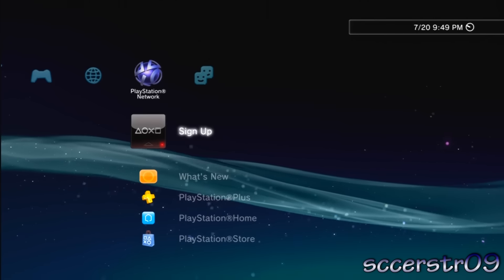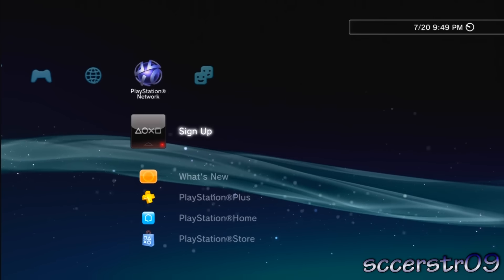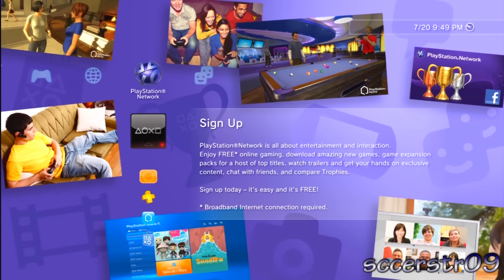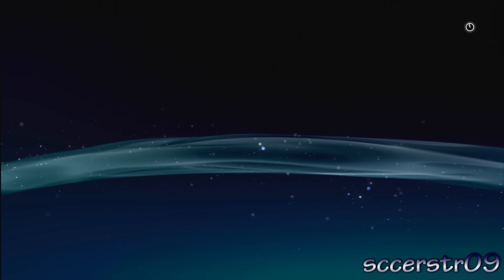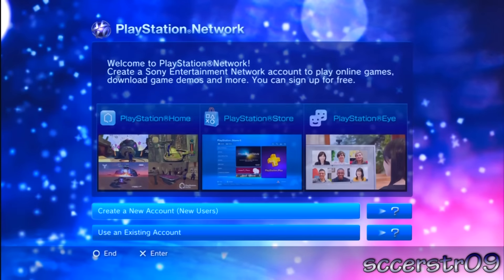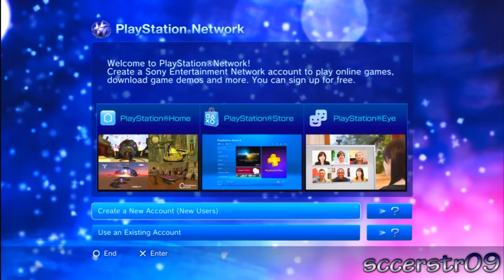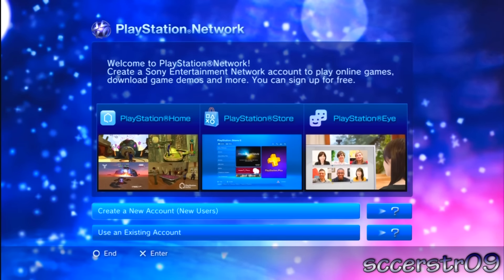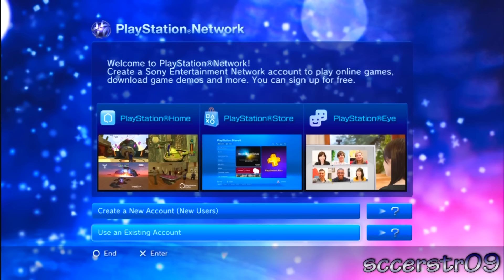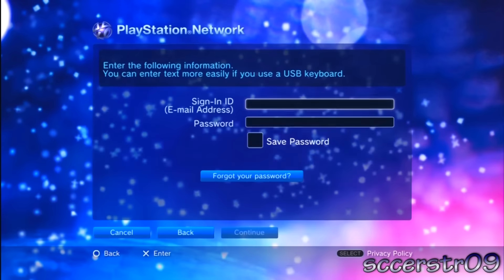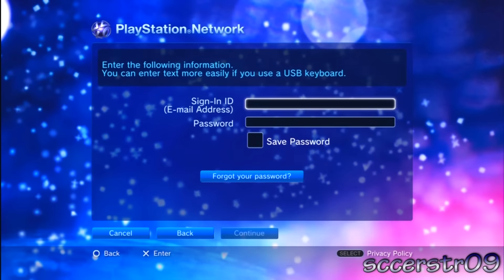It's a little tricky because the sign up button turns into sign in once you create an account or sign in to an existing account. You can create an account if you're a new user, or you can sign in to an account that you already made on your computer or on a different PS3.